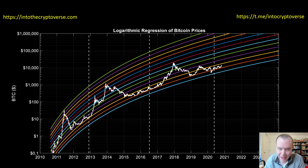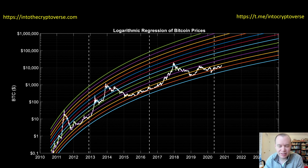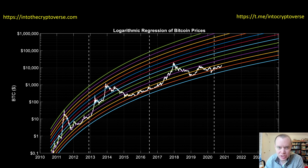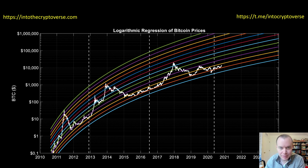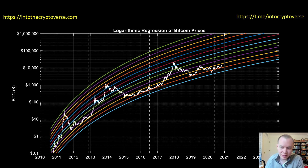Hey everyone, and thanks for jumping back into the Cryptoverse. Today we're going to talk about Bitcoin — specifically, we're going to be looking at the logarithmic regression curves of the price of Bitcoin. If you like the content, please subscribe to the channel, give the video a thumbs up, and check out the Telegram channel, which you can find a link to in the description below.